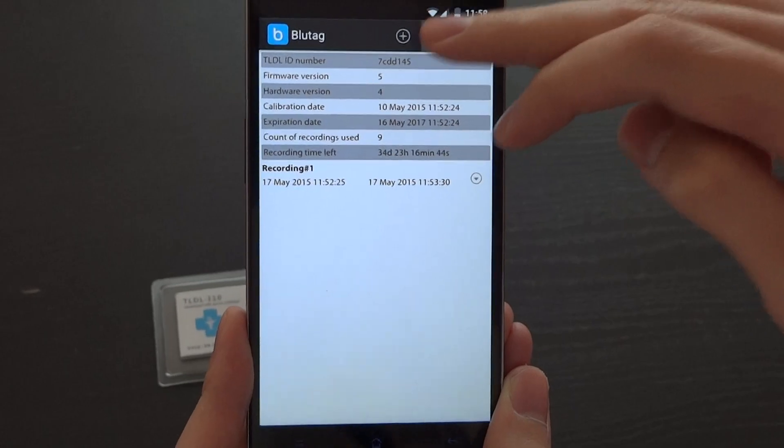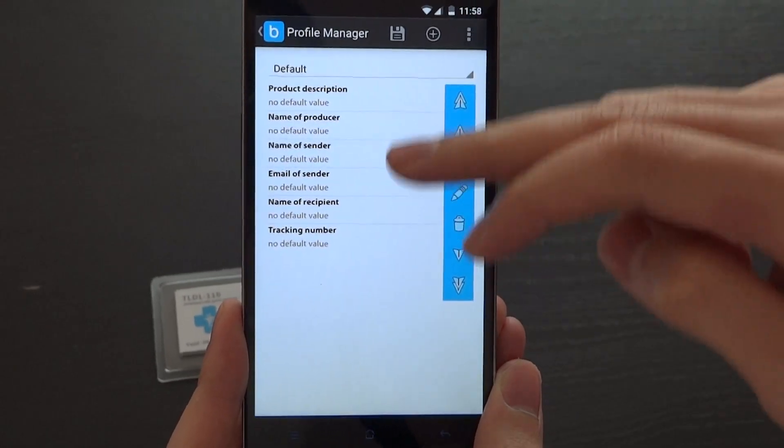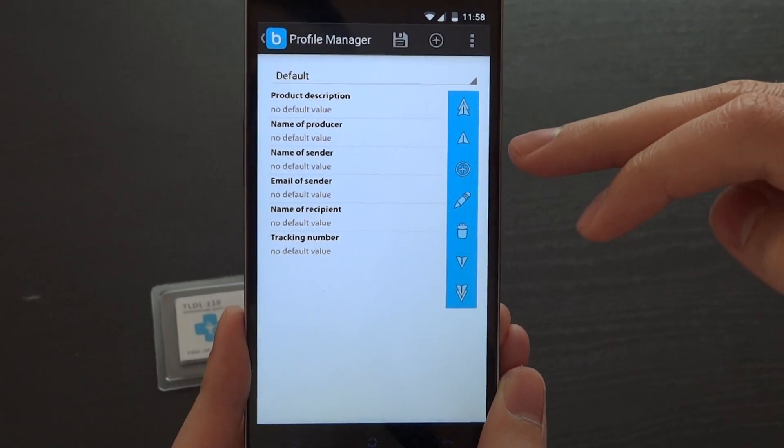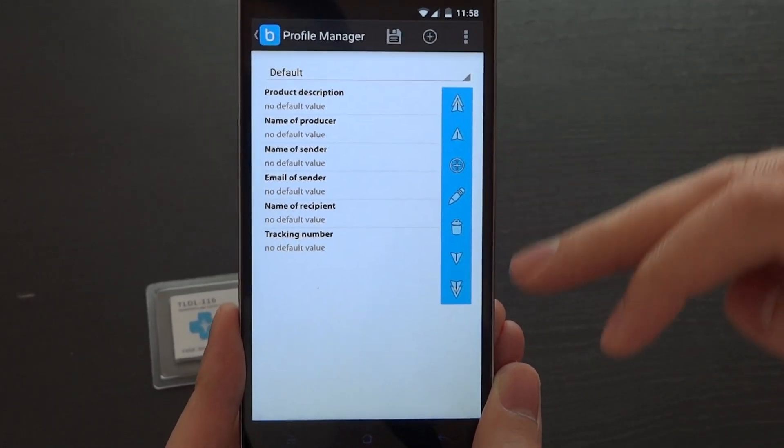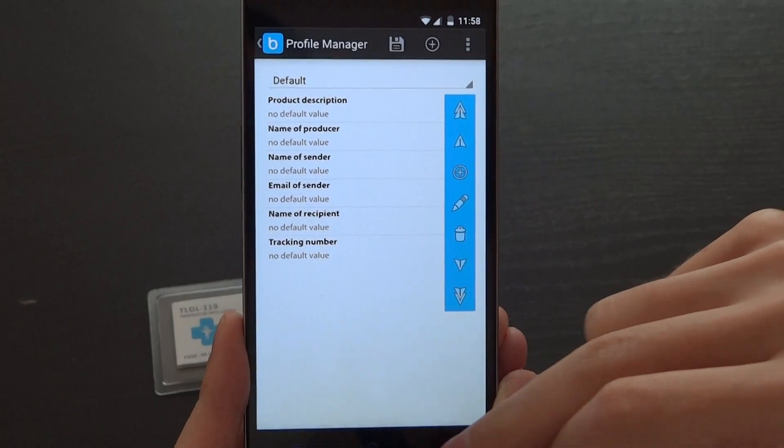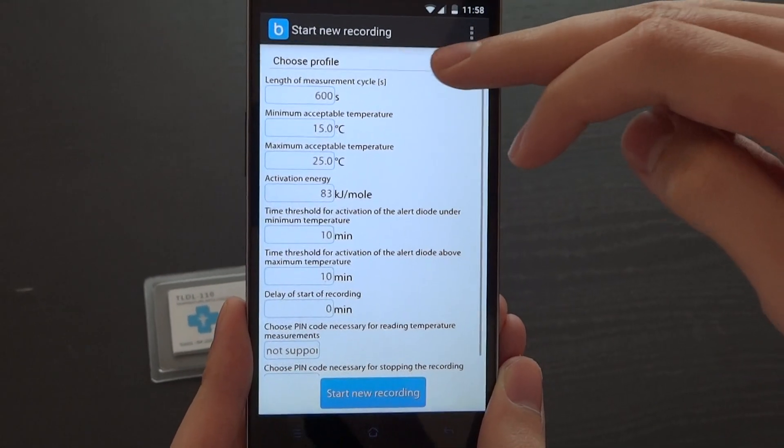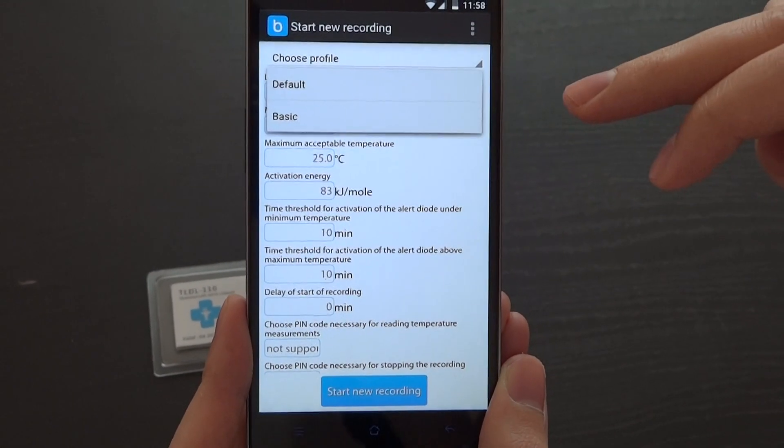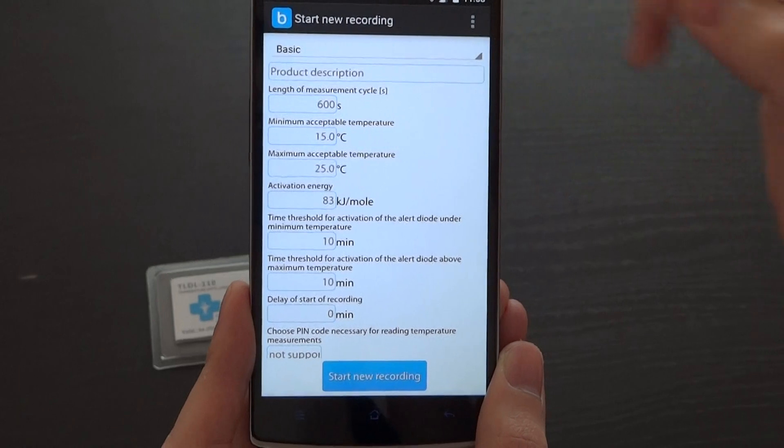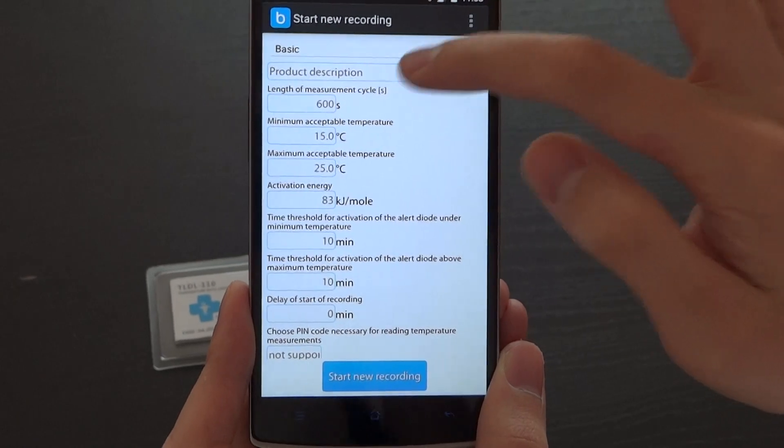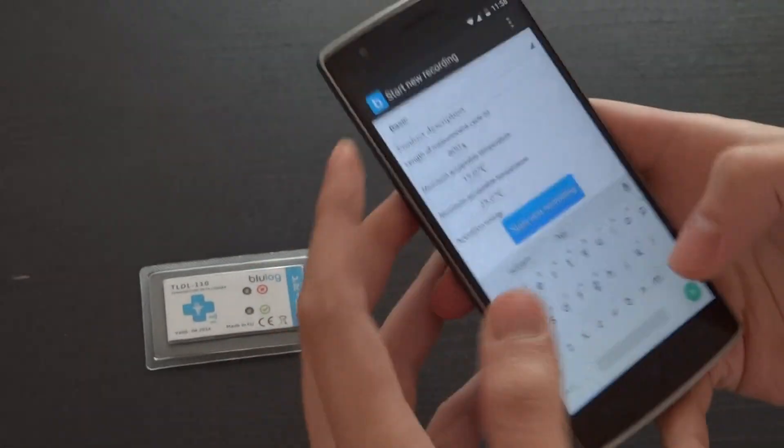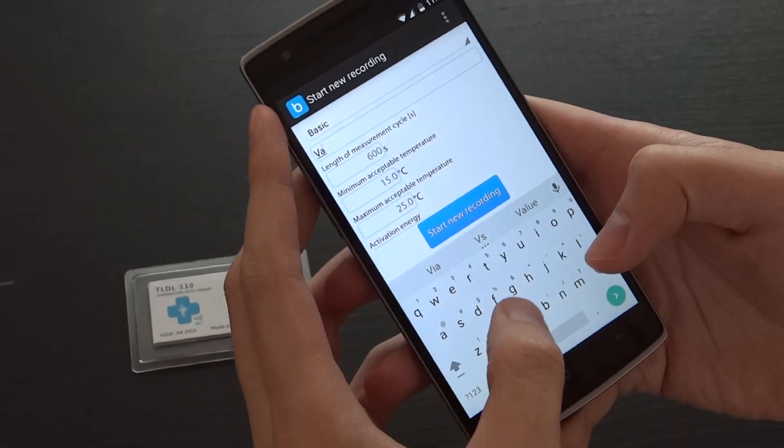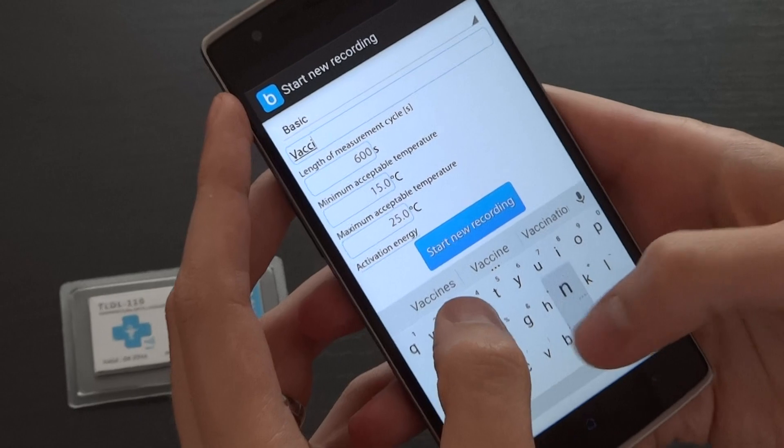These profiles can be customized on the profile manager page where you can create your own fields. Going back to this page, we can choose for instance the basic profile and indicate product description, for instance vaccine.